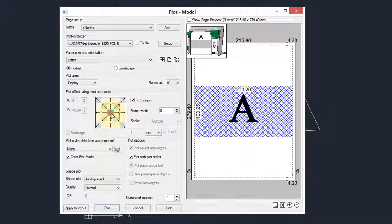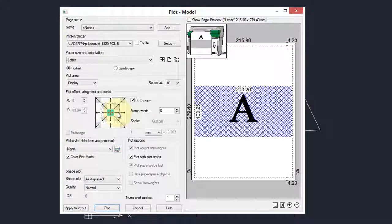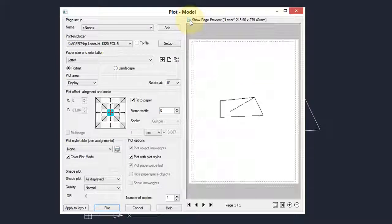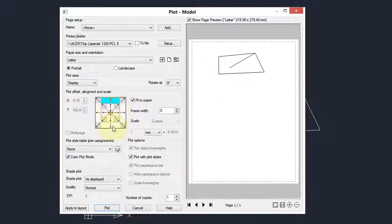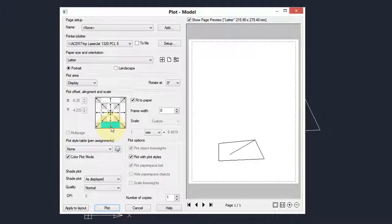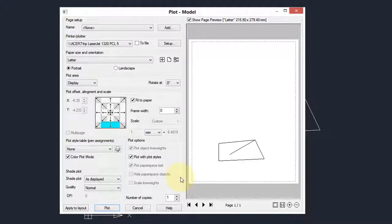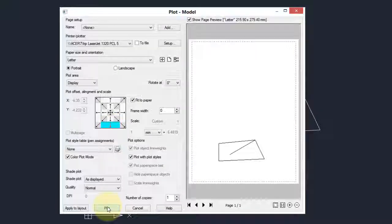Now if I come over here and choose Page Preview, you get to see what the drawing actually looks like. Once again, I can move it around to different parts of the drawing. When I'm ready, I click Plot.